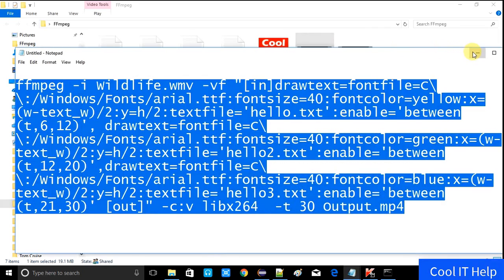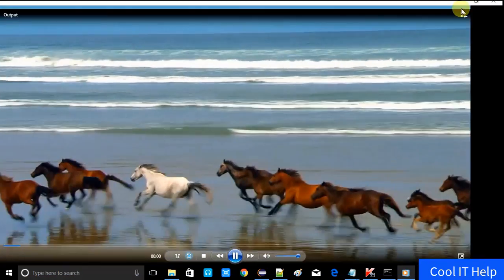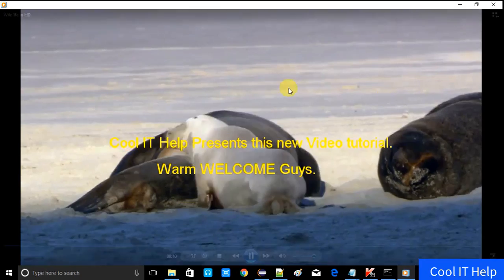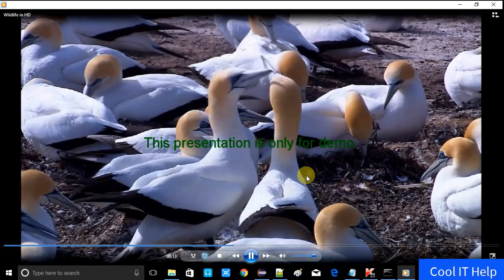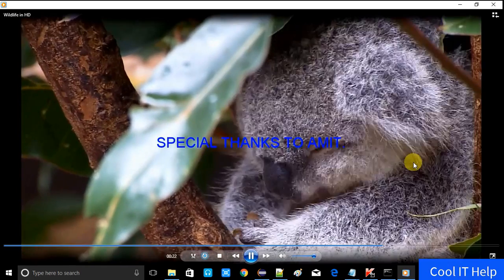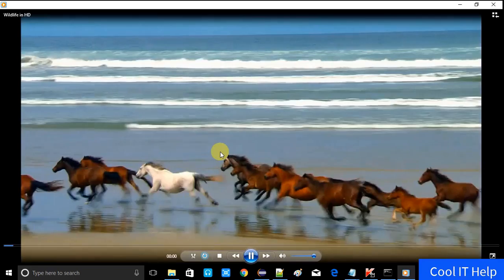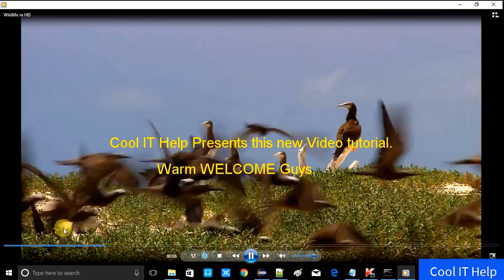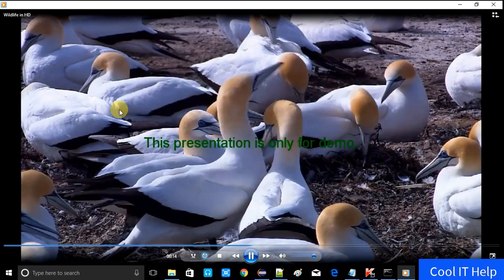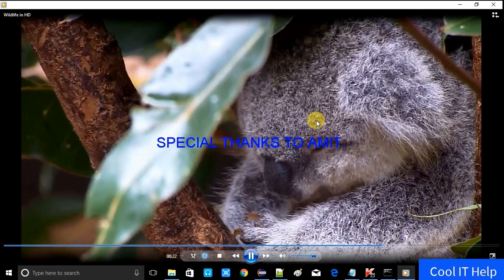It's done. Now we will see the output and check whether the expected result is correct. The video starts — at the 6th second the first text appeared properly and lasted up to the 12th second. Now the second text appeared in green font. Then the third text appeared — the last text in blue — and it lasted up to the 30th second till the end of the video. All three texts appeared at the correct times: first text at 6s–12s, second at 12s–20s, third at 21s–30s.